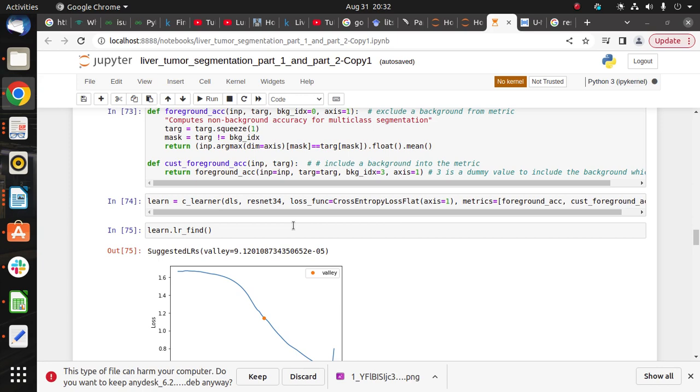So here I can explain you about the U-Net model. It consists of downsampling and upsampling. For downsampling we use a ResNet model. Every downsampling channel is increasing and the pixel is decreasing.